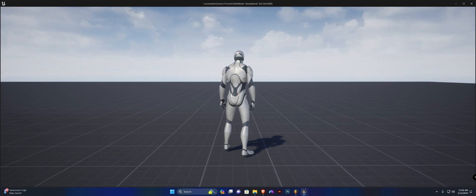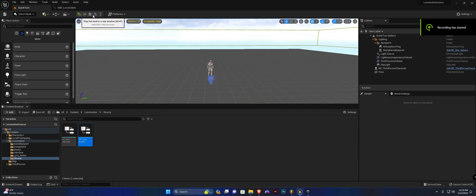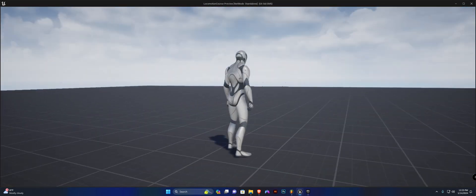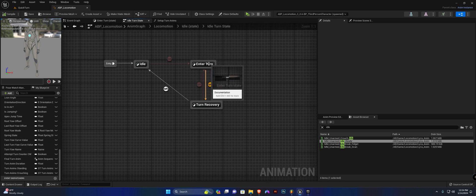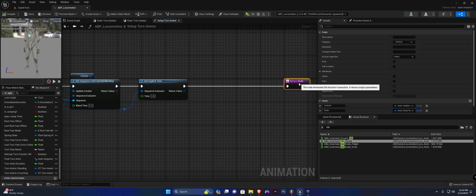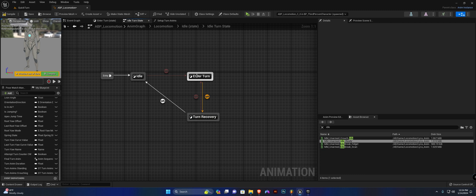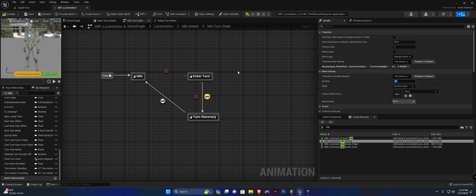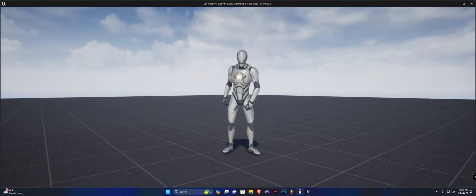Previously when we moved the mouse the character entered a T-pose or A-pose because nothing was slotted, but now you can see he performs the turn-in-place animations. You'll notice he gets stuck in the turn-in-place state. To fix that, open the Enter Turn state, open the Set Up Turn Anims function, and at the end before the return, set the Turn Anim Duration back to zero. Lastly, for the transition from Enter Turn to Turn Recovery, set the duration to zero. Compile and save — now he performs the turn-in-place correctly for both 90 and 180 degrees.